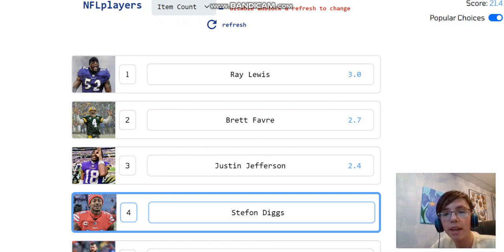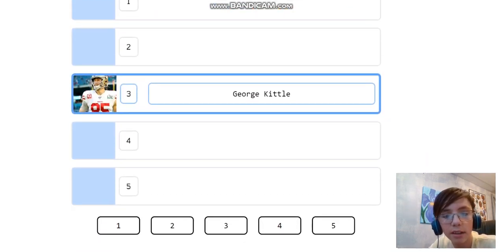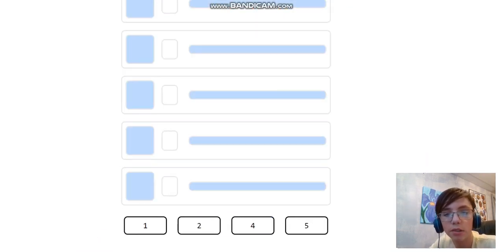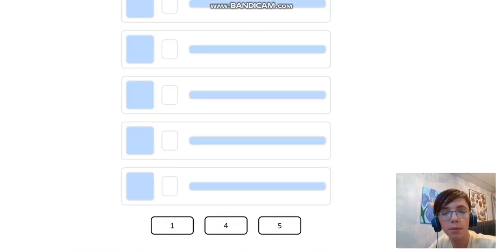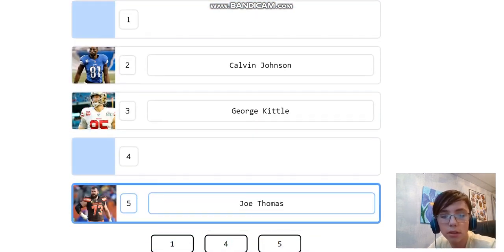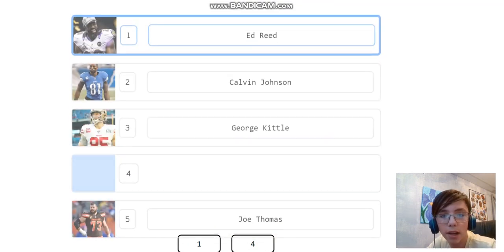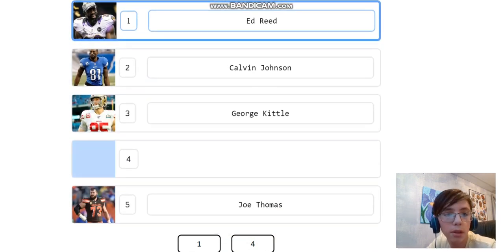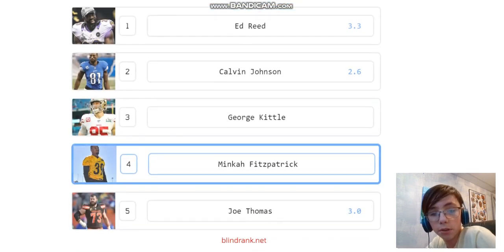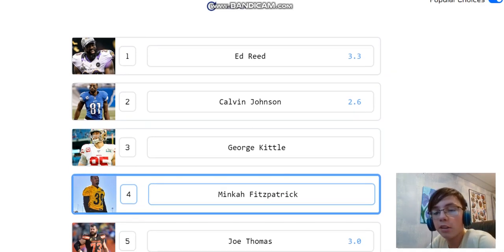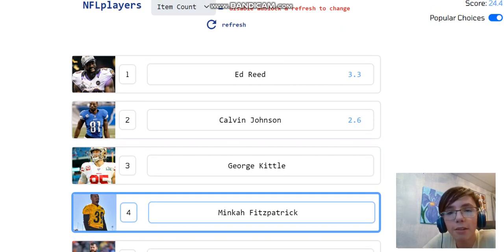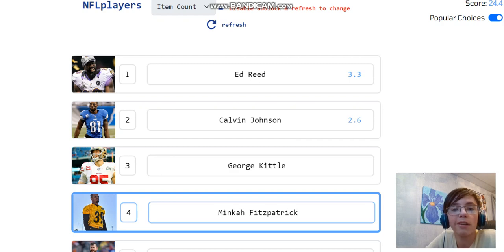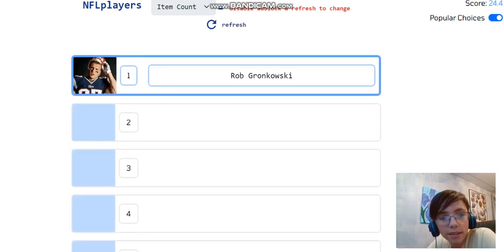Now let's aim for 25, I guess. Why not? George Kittle, I guess three. Calvin Johnson, beast. Let's put him at two. Joe Thomas. I don't think we can put him too high. Ed Reed's a one for sure. And Minkah Fitzpatrick at four. I do not hate that. We keep getting better. 24.4 points there. I like this.